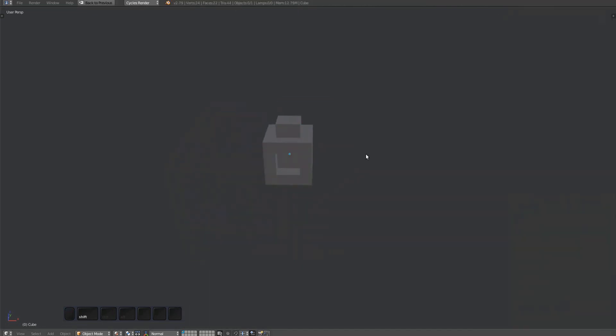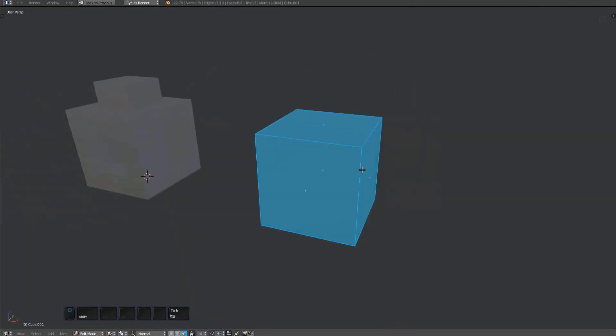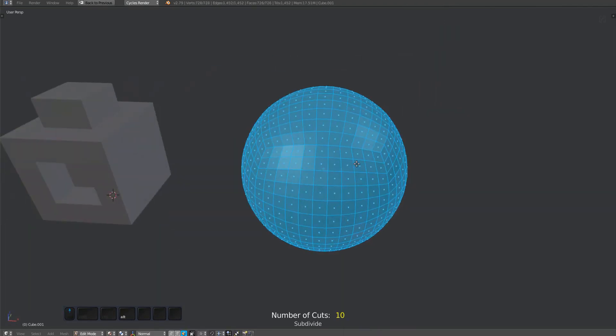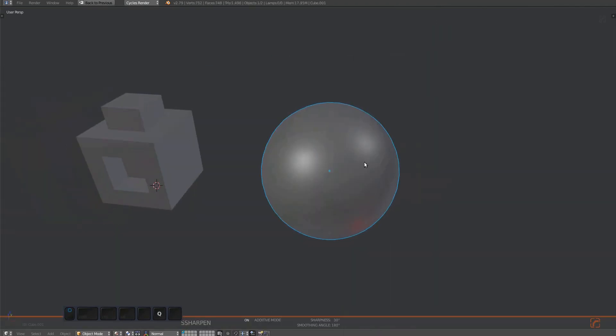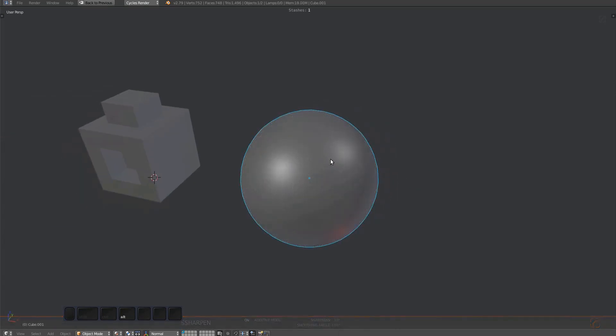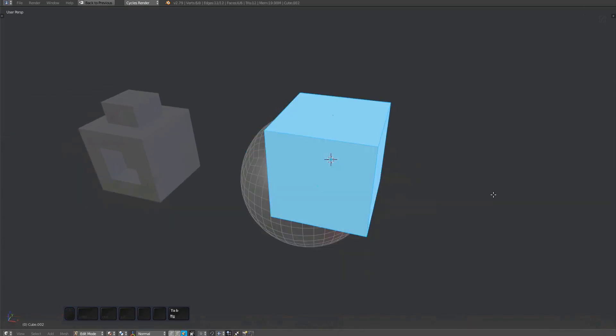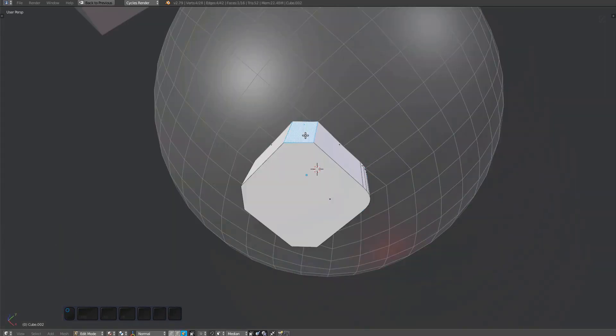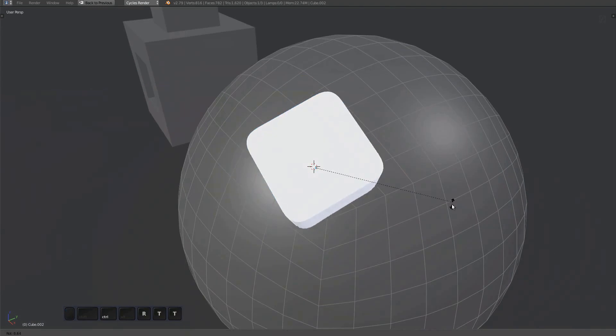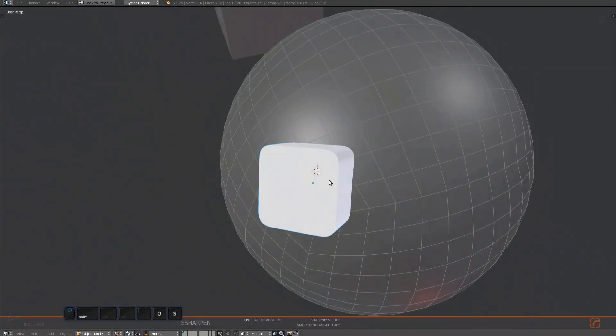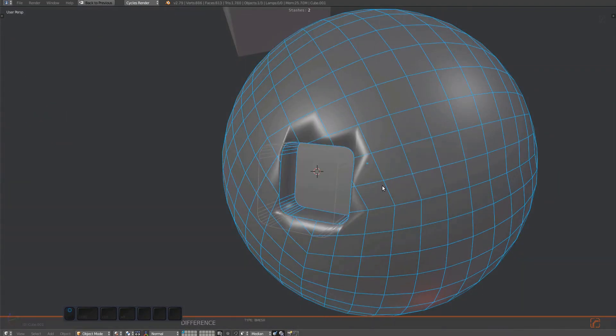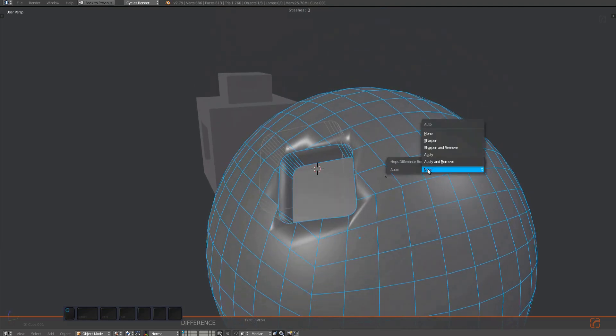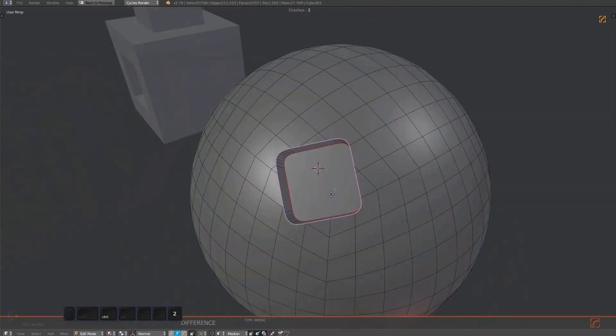When you are working with booleans, it's a good idea to stash both operators. I'm stashing the sphere first, and I'm then stashing this box to the sphere before the actual boolean operation. The stash counter at the top now correctly displays two for this object.